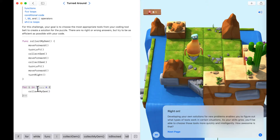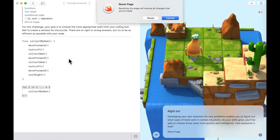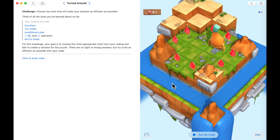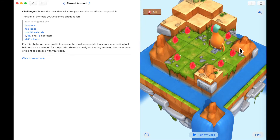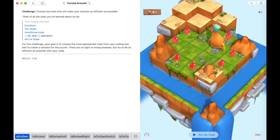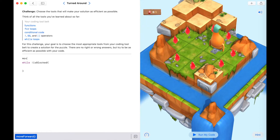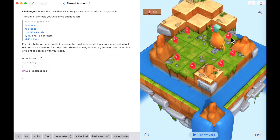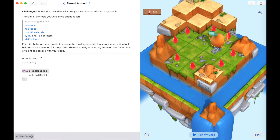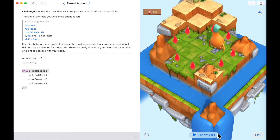Could we use a while loop as well? Let's reset the page and check. To use a while loop we need to find what the end condition is — what will make us stop the loop. The last position — once we've collected the gem we're going to be facing a rock, so we're blocked. Why don't we say that if we're not blocked then let's continue collecting gems? While we're not blocked, let's collect the gem. The trick is to get into a starting position: move forward and then turn left to put us in the first square, then collect the gem, move forward and collect the gem.